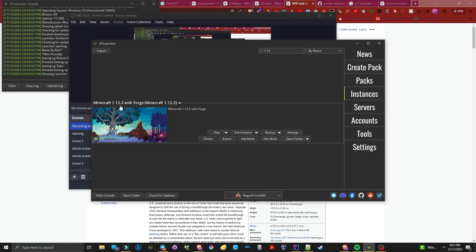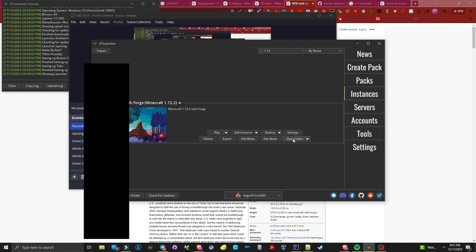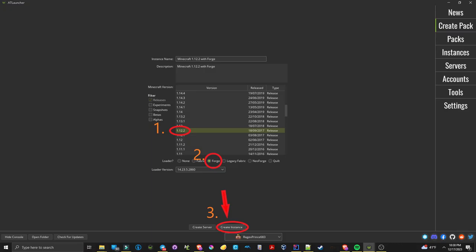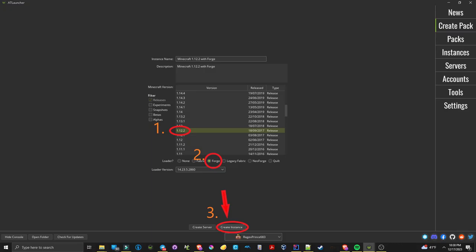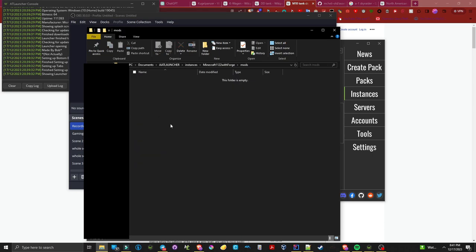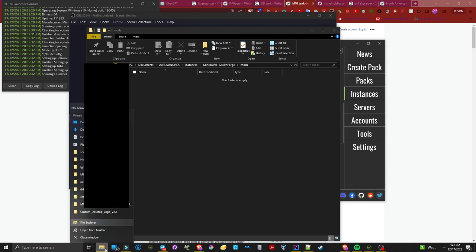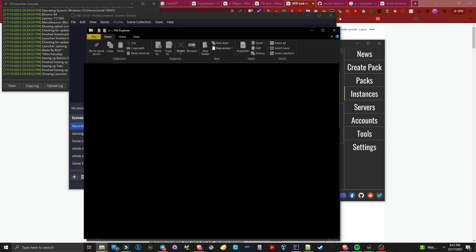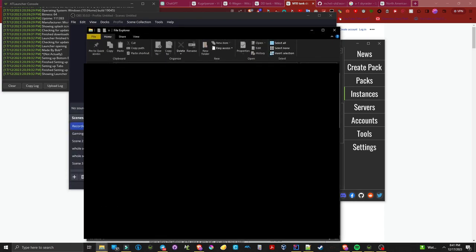Step one is you're going to want to find your instance where you have Minecraft 1.12 with Forge. Please note that you will need a 1.12 with Forge instance before doing this. Then you're going to want to navigate to the mods folder and then navigate and find the file that you just downloaded, MC Heli Extends for 1.12.